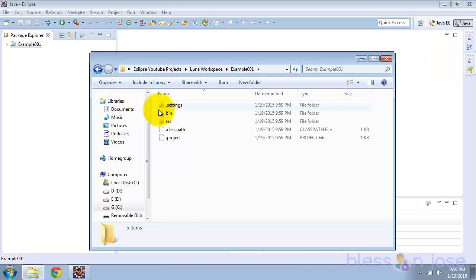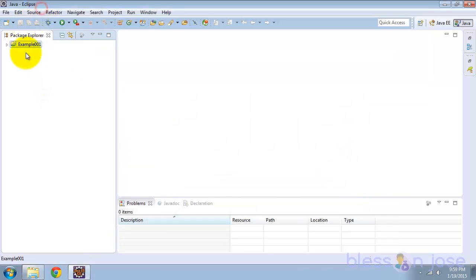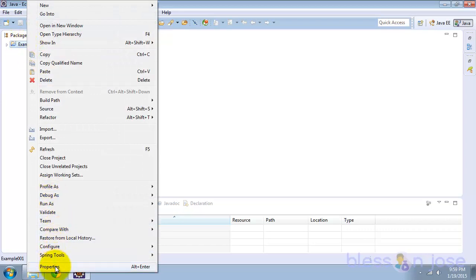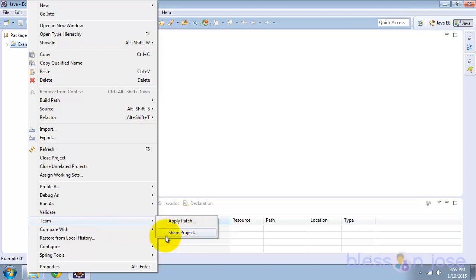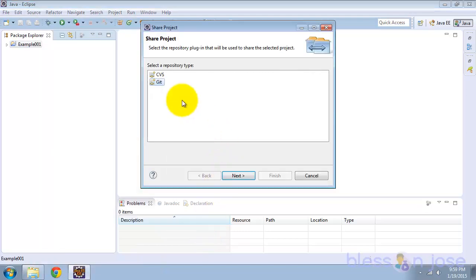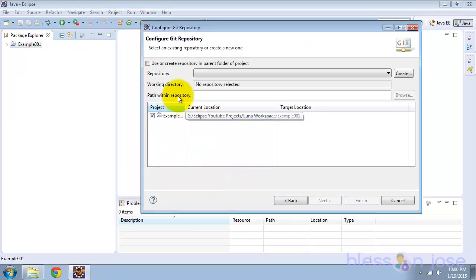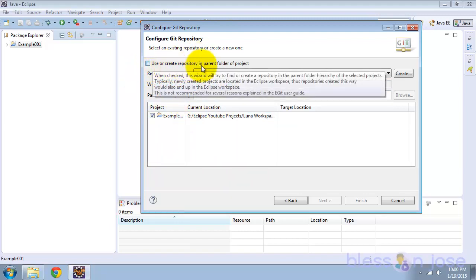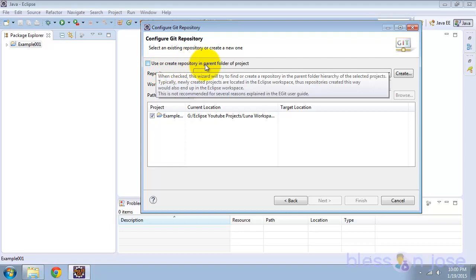So we'll right-click in Eclipse on the project, go to Team, and there are two options. You'll see Share Project — click on that. Select Git, then check the box which says 'Use or create repository in parent folder of project.'